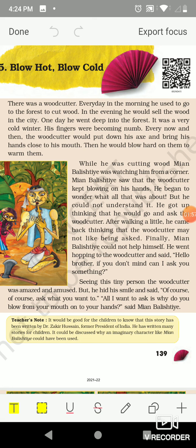Mia Balistie kept thinking that he would go and ask the woodcutter, then came back thinking the woodcutter may not like being asked. Finally, Mia Balistie could not help himself and went hopping to the woodcutter and said, 'Hello brother, if you don't mind, can I ask you something?' Seeing this tiny person, the woodcutter was amazed and amused, but he hid his smile and said, 'Of course, ask what you want.'